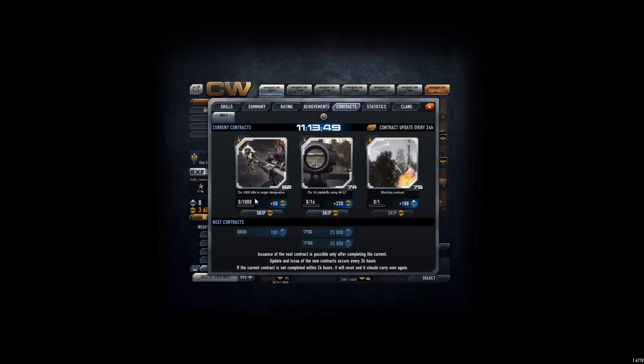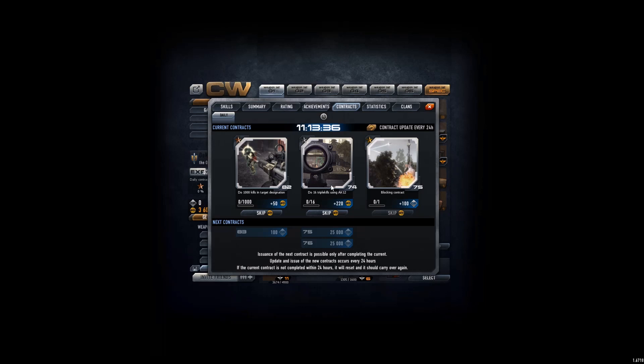And also contracts, I've done all of these, but I don't want to do a thousand kills on targets and animations. And I'm not gonna do this one either because I just don't like AK-12, or doing triples with it because I'm too lazy for it.